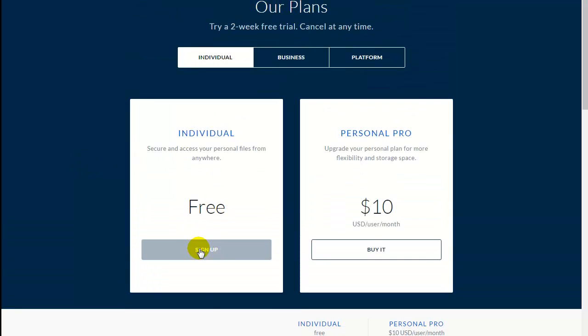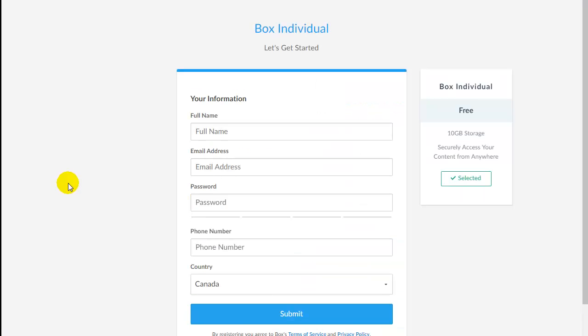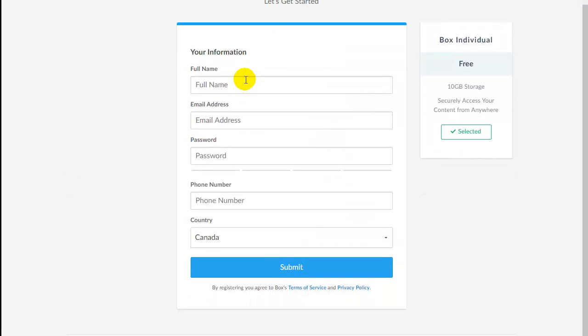So click on sign up under the individual plan and fill in the information with your name, etc.